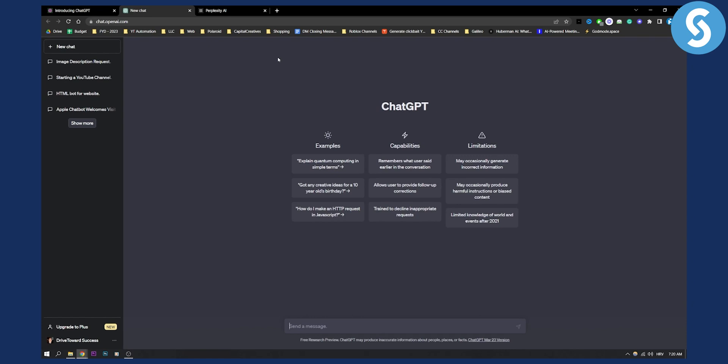...which makes ChatGPT, I really like, a ChatGPT on steroids when you add all the plugins and everything right here.